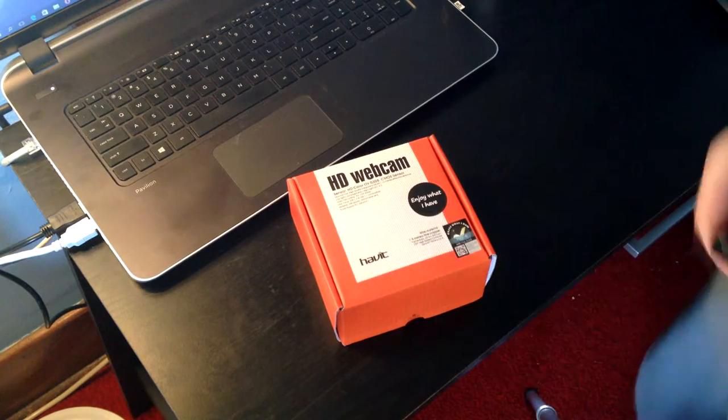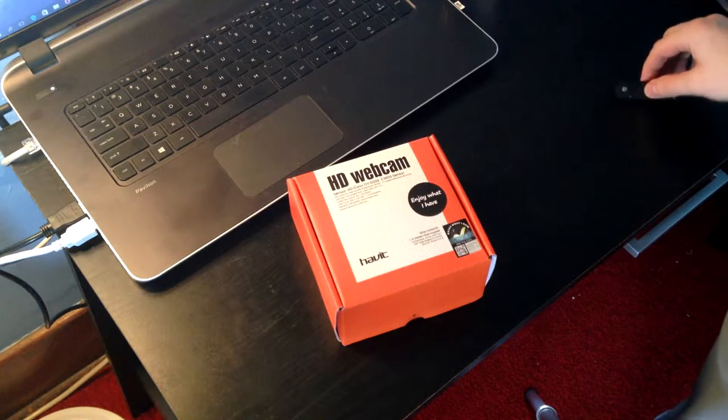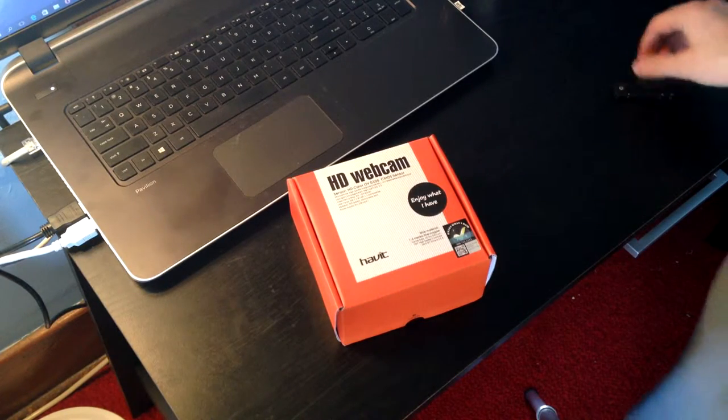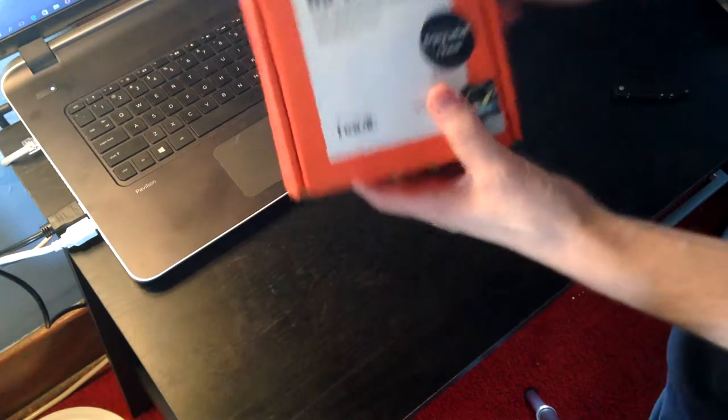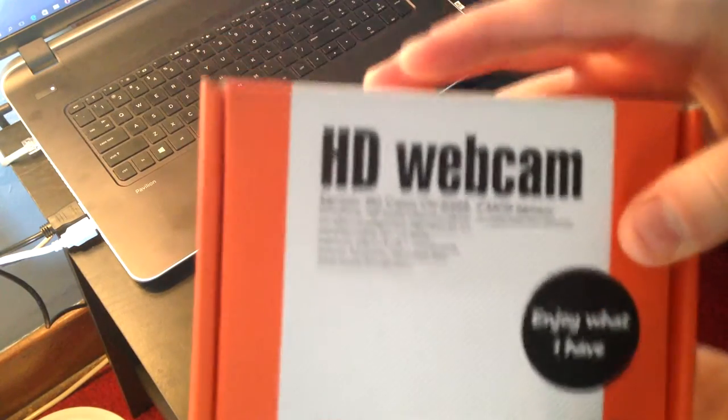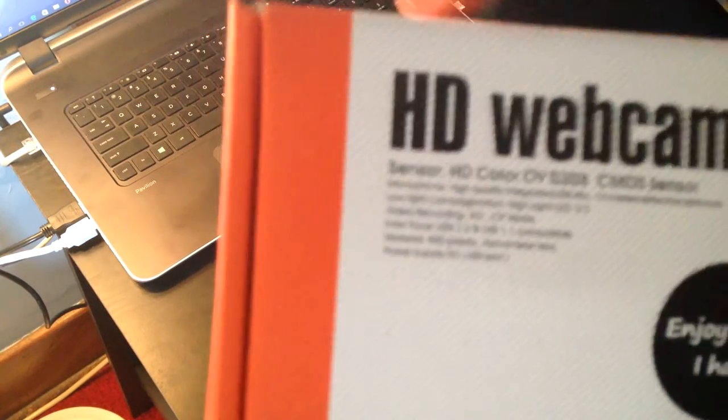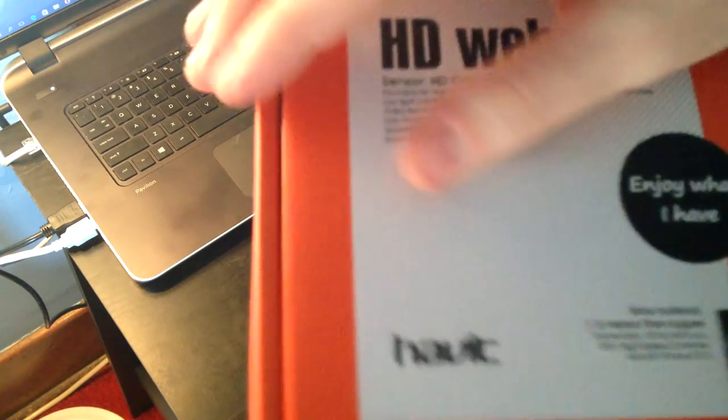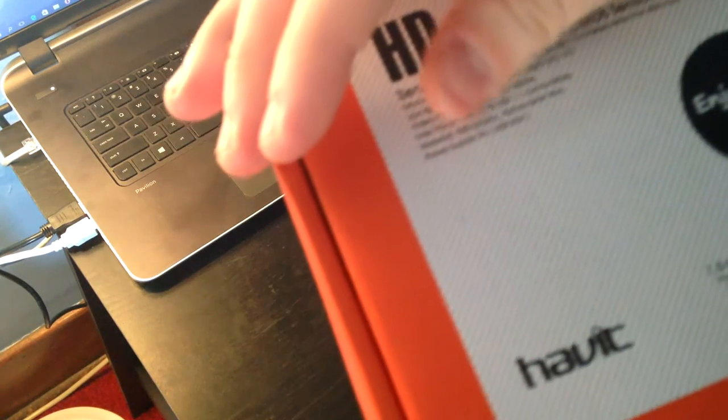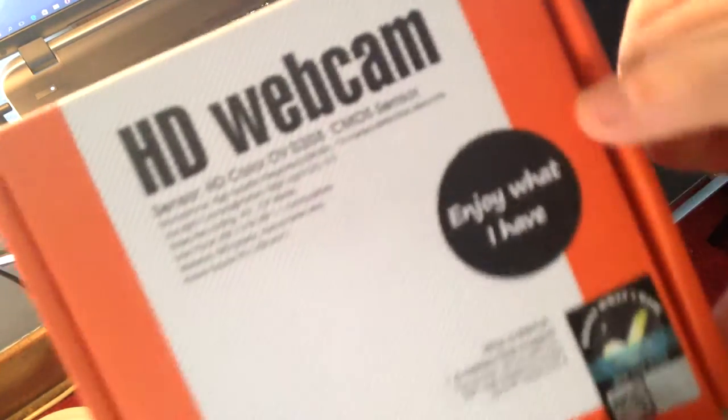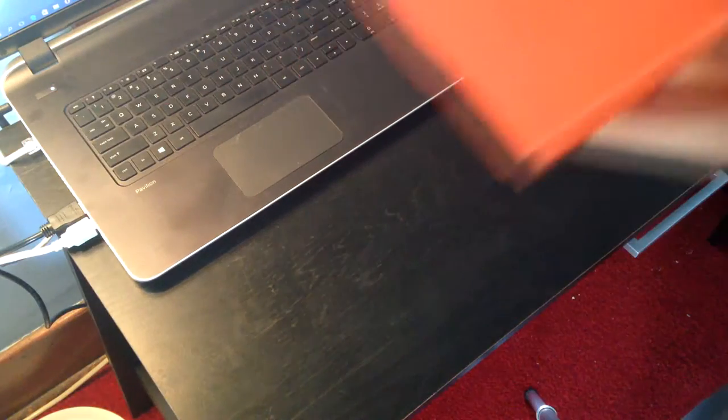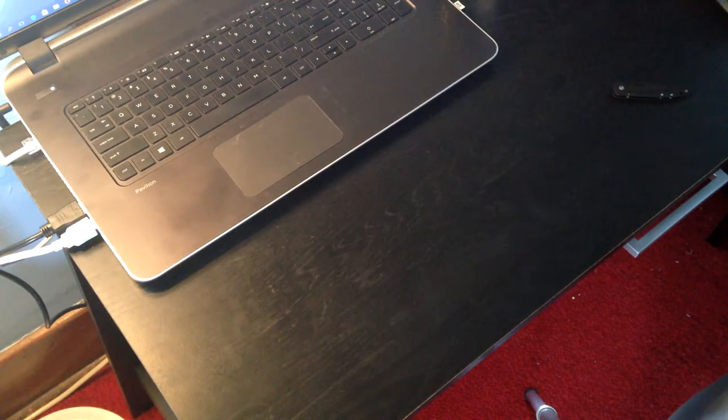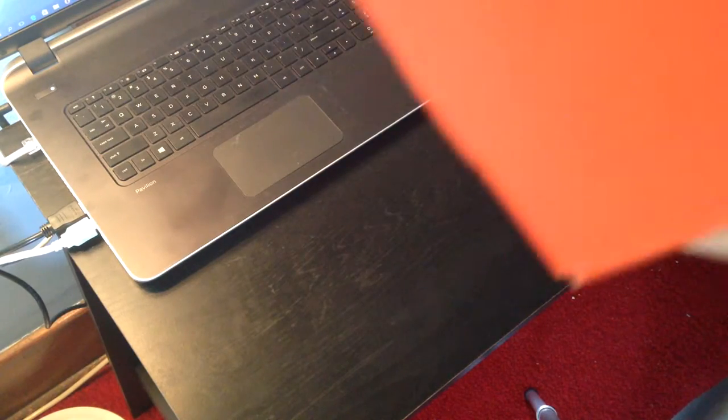So this is the Habbit HD 1080p webcam. So let's just go ahead and go around the box. You have obviously HD webcam. Feels to be a nice texture, I do like this. Apparently their motto is enjoy what I have because it's there and then it's on the official certified sticker down there.